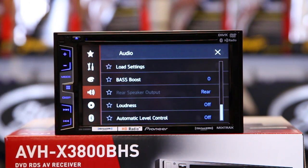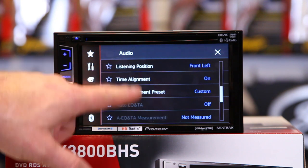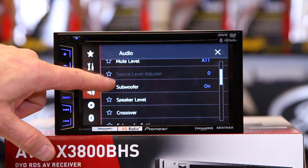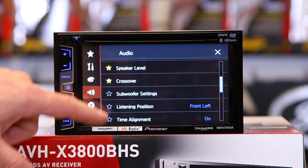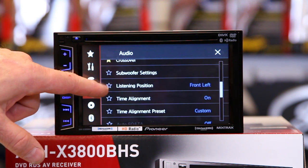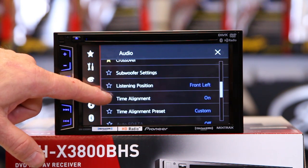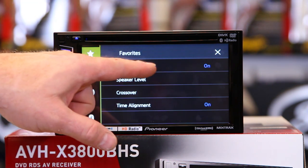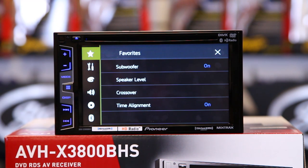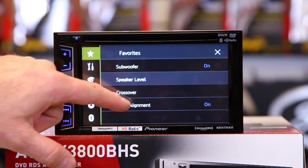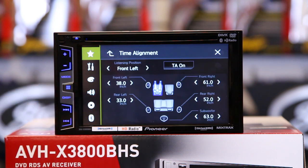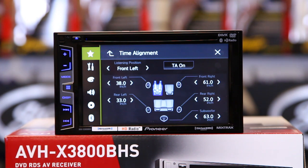One other cool feature is that you'll notice they all have stars next to them. What we like to do when setting the unit up is click subwoofer, speaker level, crossover, and time alignment as favorites. Then we can pull them up easily and have a nice easy setting. We like to turn the subwoofer off when doing time alignment. We have our speaker level, crossover, and measurements for time correction right there. These are the places where we spend most of our time when setting the car up to get everything tuned up and ready to go.